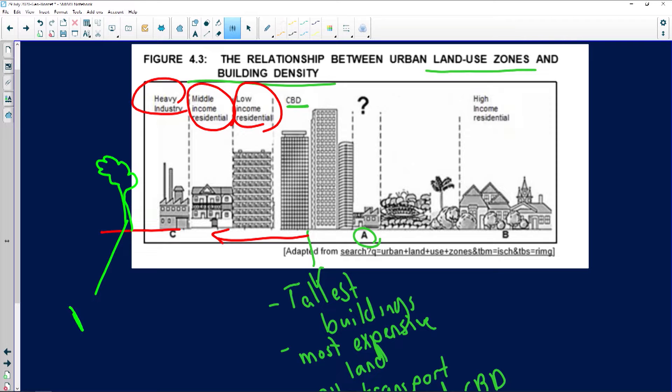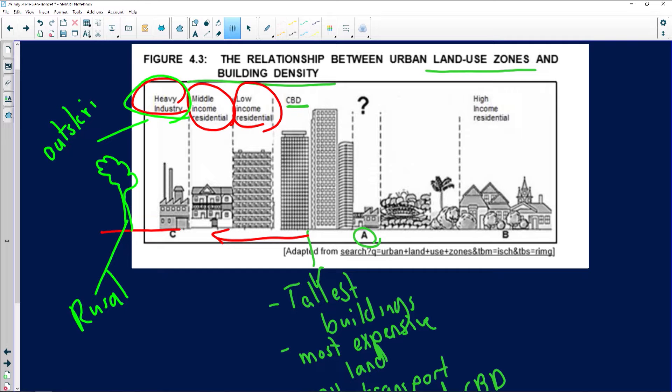Heavy industries are usually on the outskirts of urban areas because they create enormous amounts of pollution — noise pollution and air pollution. They also need quite large, flat pieces of land, and land is cheaper the further you move away from the CBD.